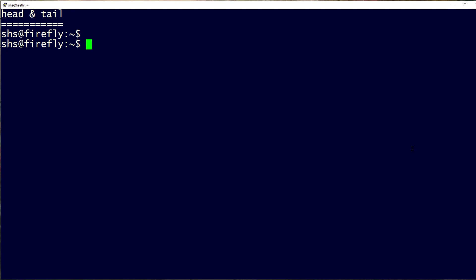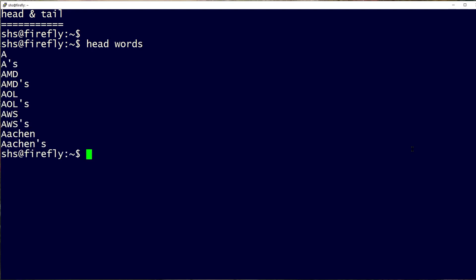The head command is generally used to display the top lines in a text file. For example, if you want to see the top ten lines in the words file, you just type head words, and that's because the default is to show you ten lines.